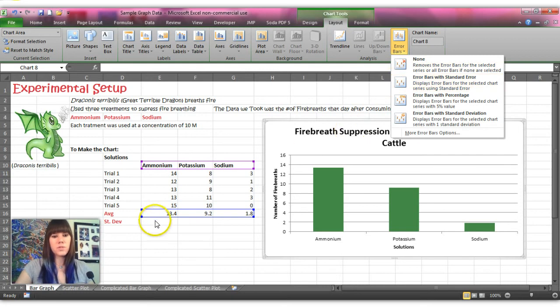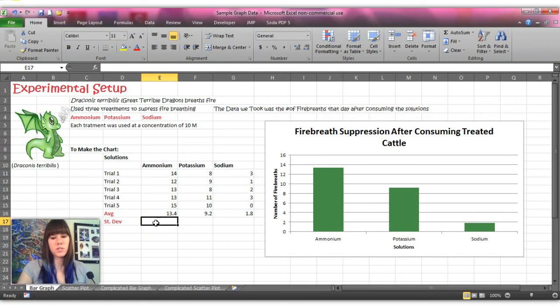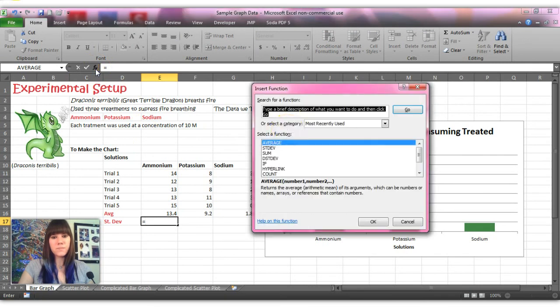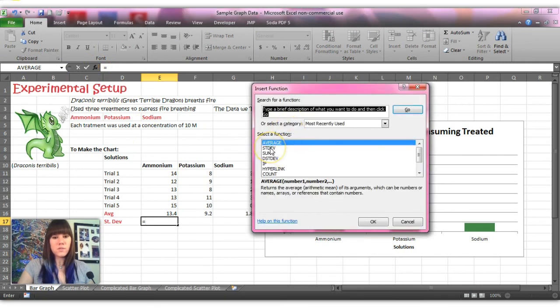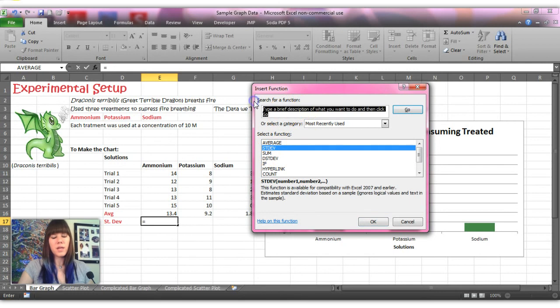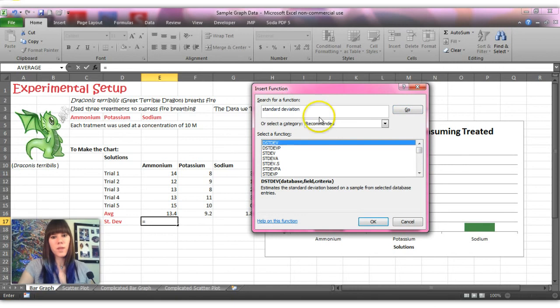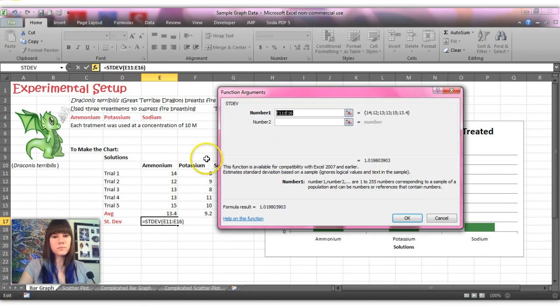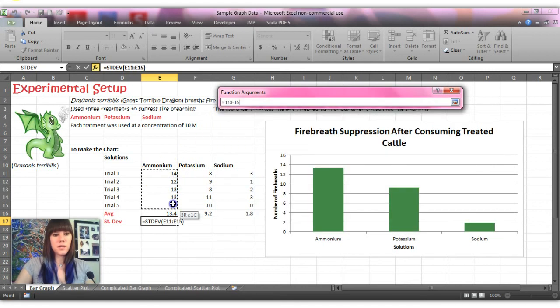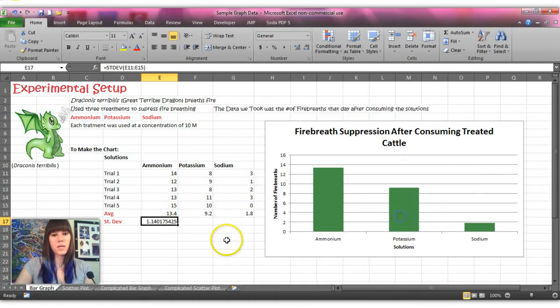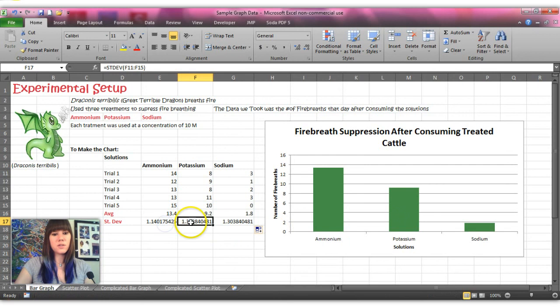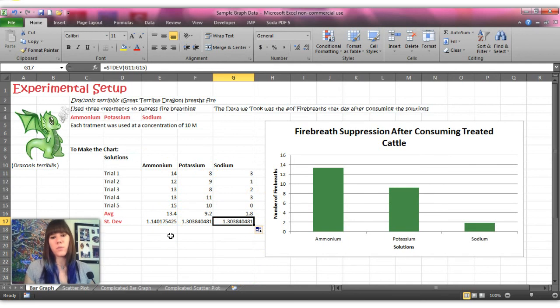So to make the standard deviation we will go here and we are going to do another function so we hit equals again, and then we're going to go back up to the function button and I've run standard deviation recently so it's right here, but again if you can't find it you can just search for it and we want the standard deviation that says STDEV and you hit OK, and then you will enter your data just the same way that we did for the average. Just highlight it and you hit OK and then we'll just drag it across. And so this is the standard deviation for each of the different solutions which basically asks the question how much did each of your trials vary from the mean.